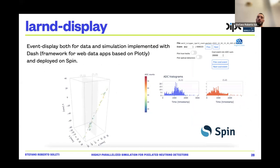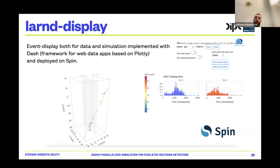Using NERSC resources, we implemented an event display for both data and simulation using Dash — a framework for web data apps based on Plotly — and deployed it on Spin. If we want to see how an event looks, we just connect to the web page and see a three-dimensional plot of the interaction in our detector, for example a cosmic ray. It was actually easier than expected to implement and deploy on Spin.